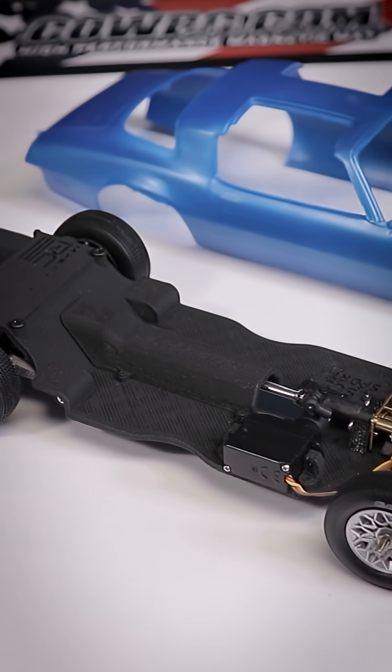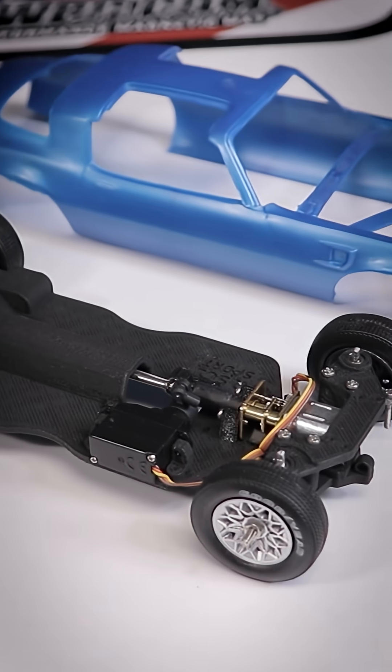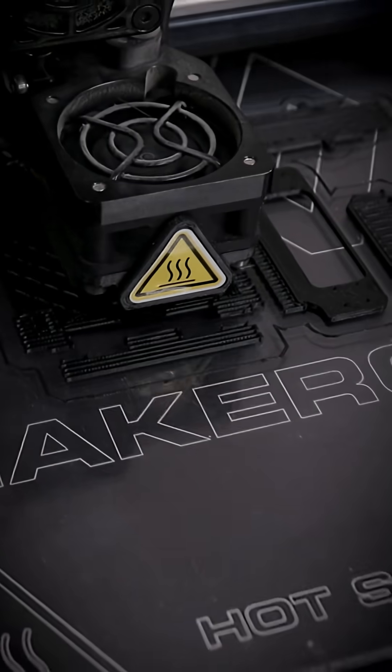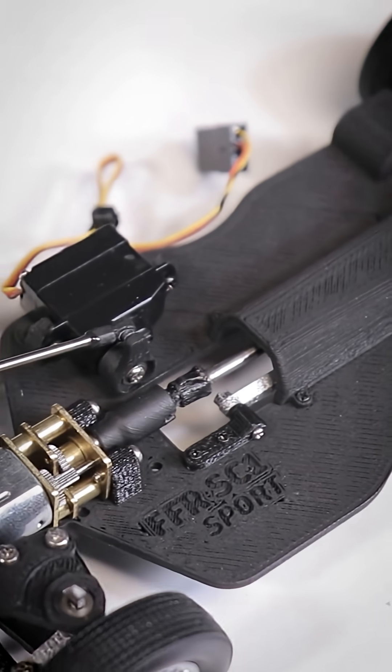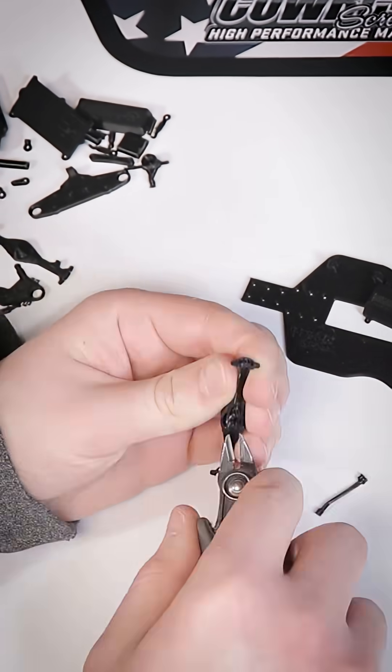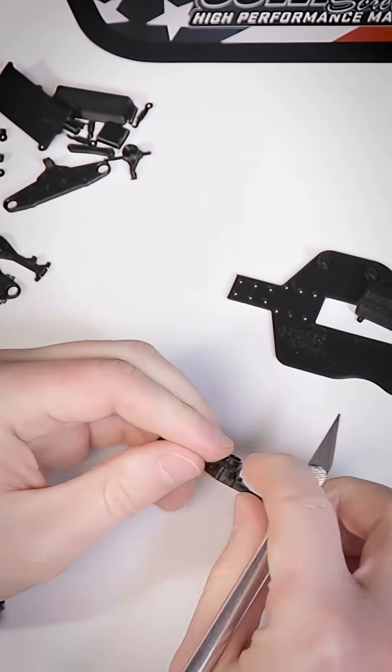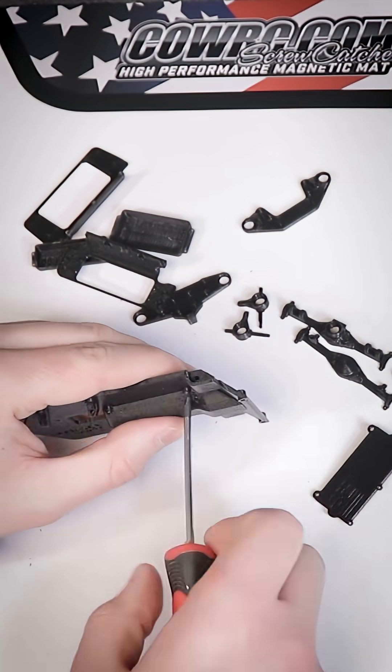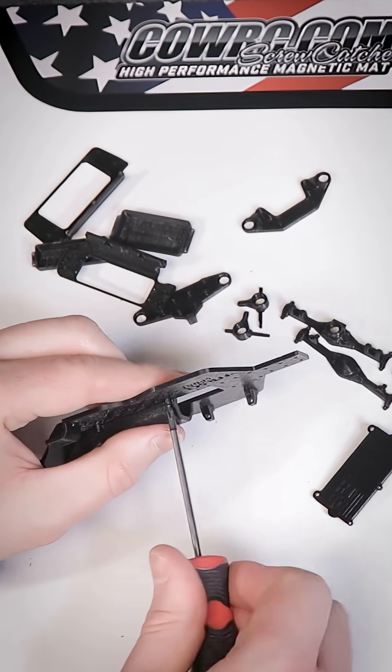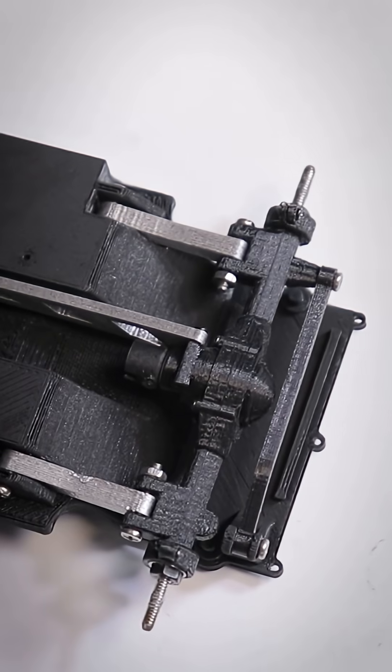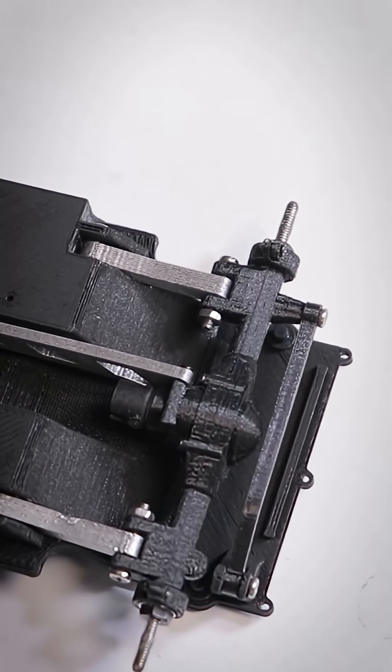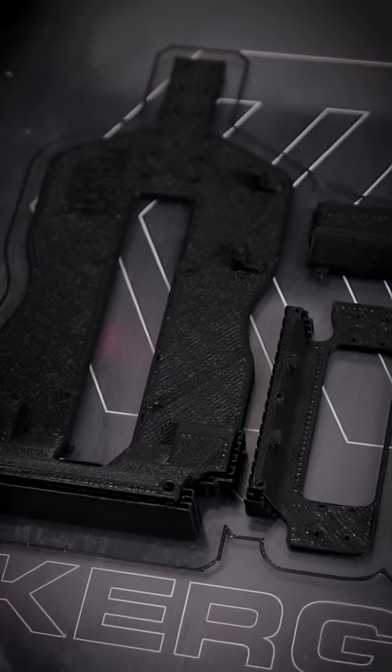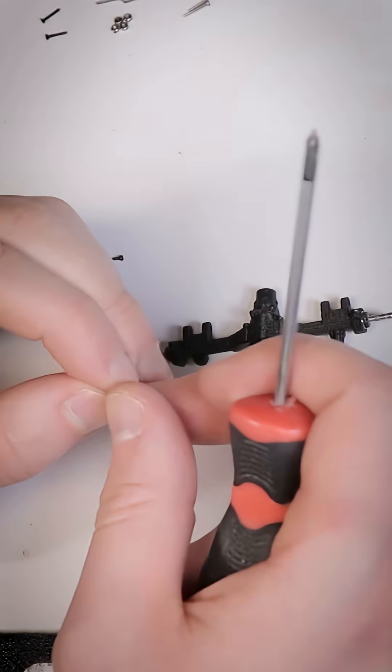We already have an RC chassis design available on Patreon for 3D printing called the FFR-SE1 Sport that will fit this body just about perfectly. It's a nice blend of having some lifelike details such as a front-mounted motor and a solid live axle in the rear while also being relatively easy to 3D print and assemble.